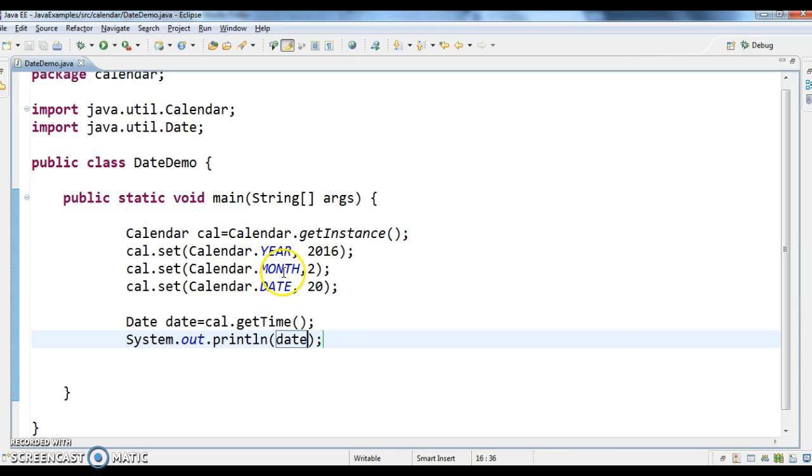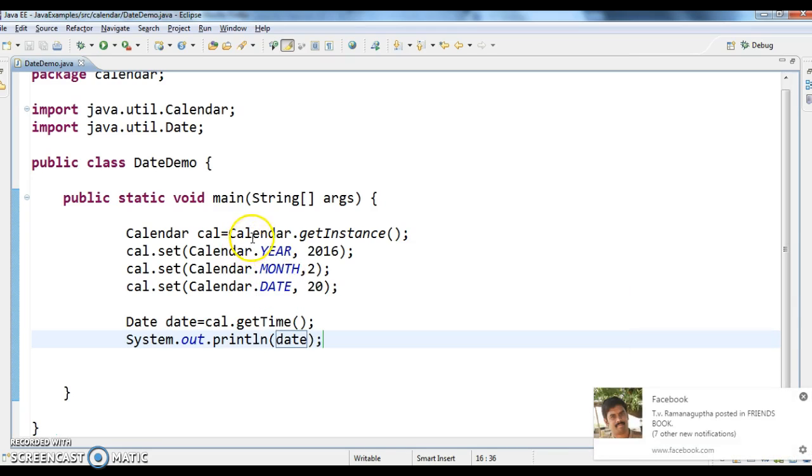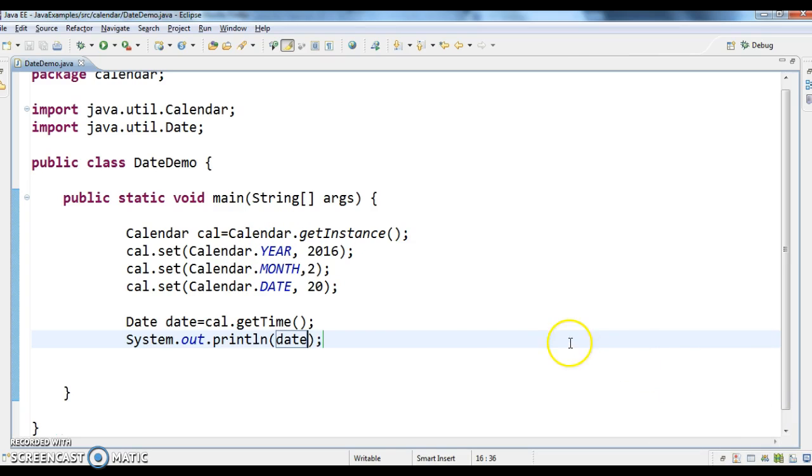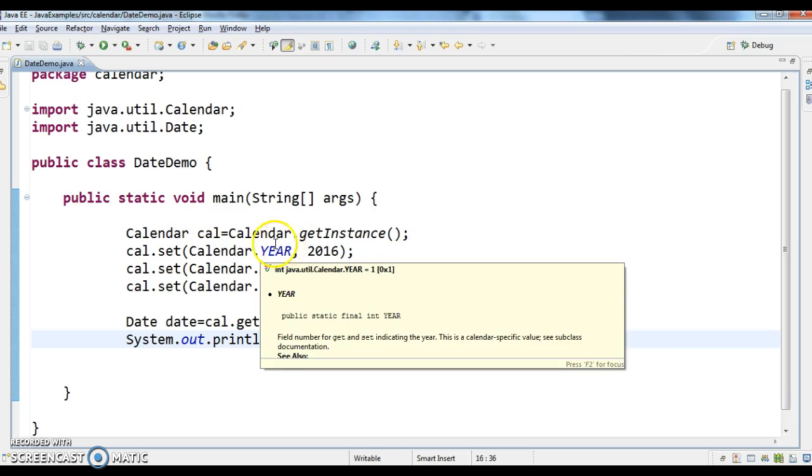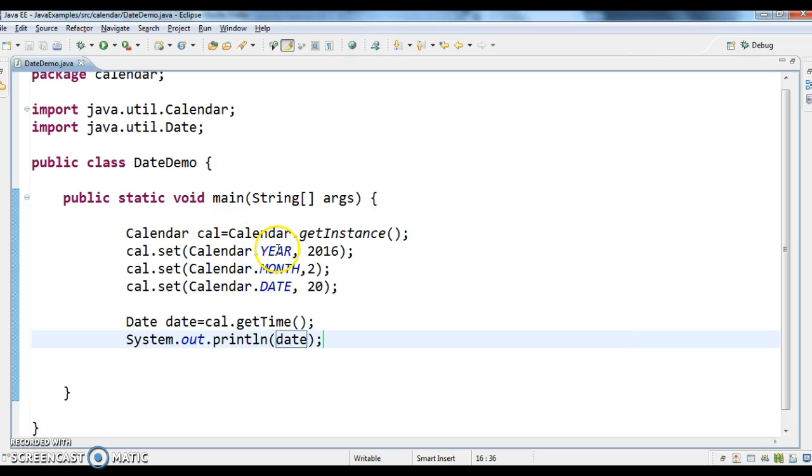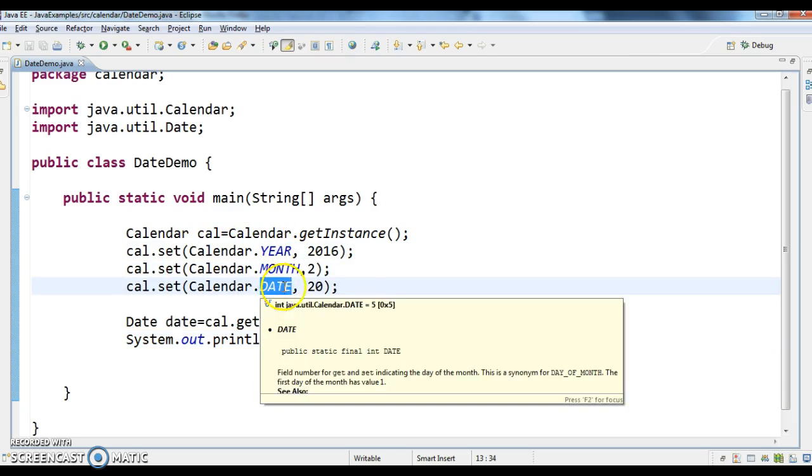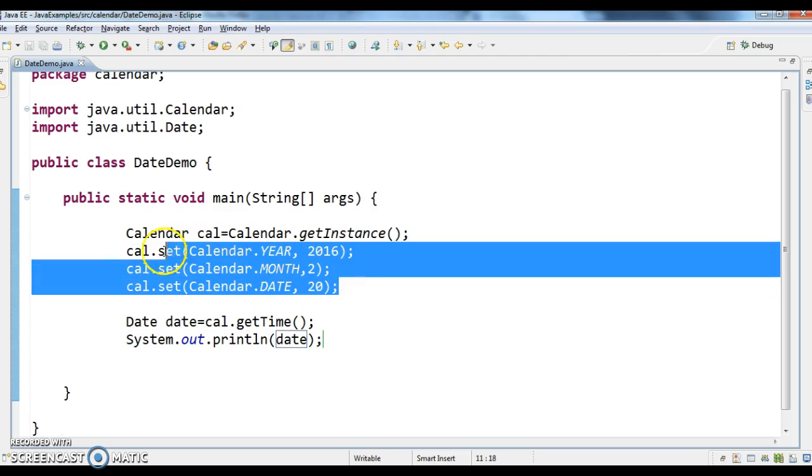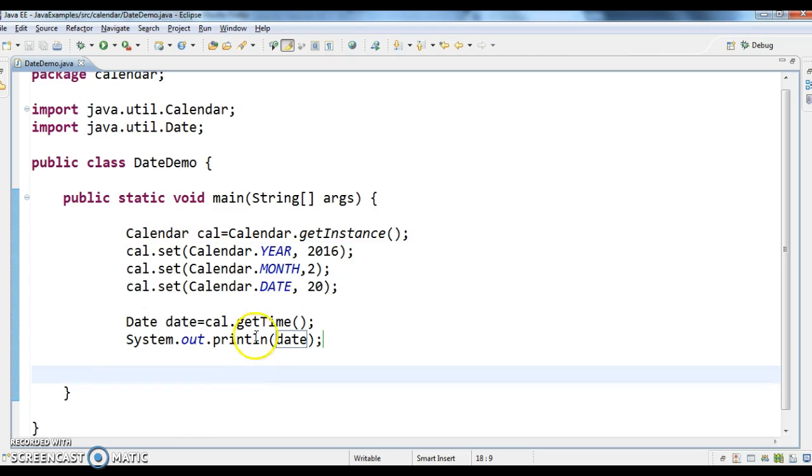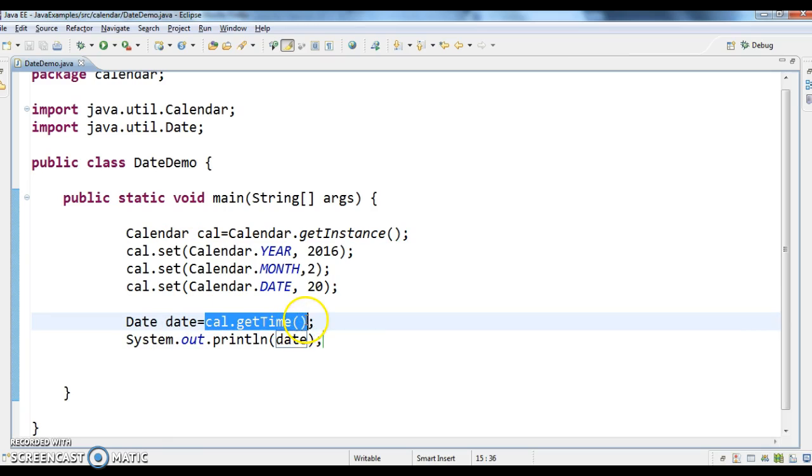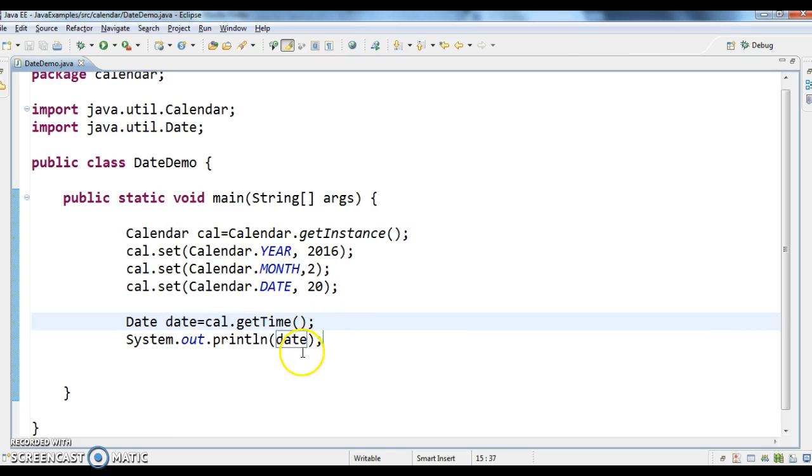So first what we need to do, we need to get the calendar instance, we need to get the calendar instance. And then we need to set the year and month and date like this. And after that, what we need to do is, we need to get the date object by calling calendar.getTime, which will return a java.util.date object. Let's print the date.